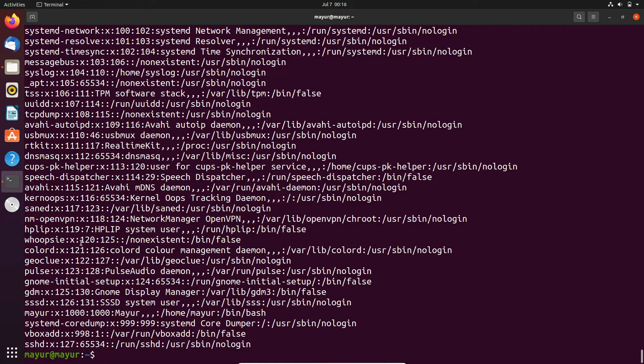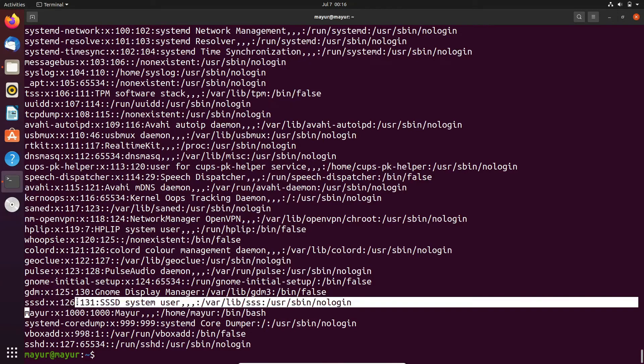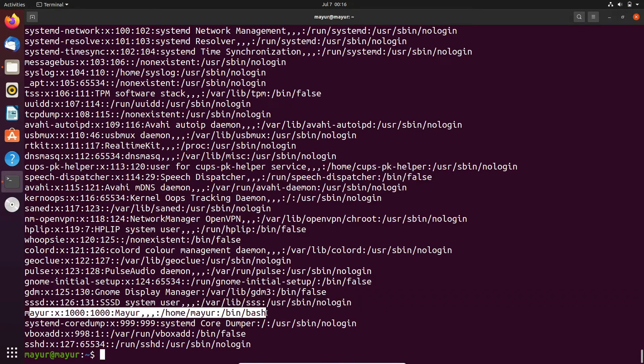you can see the username mayur, and it shows user ID is 1000 and group ID is 1000. After that, it shows my home directory and permission, whether I am able to login to bash or not.